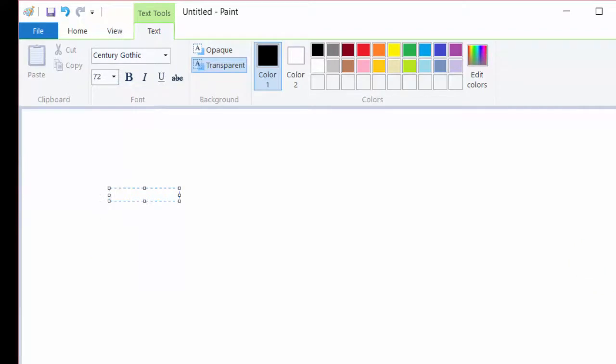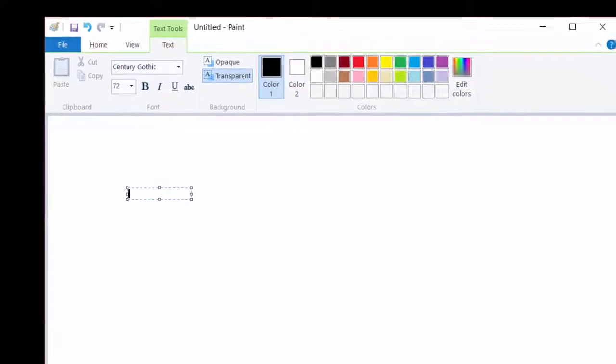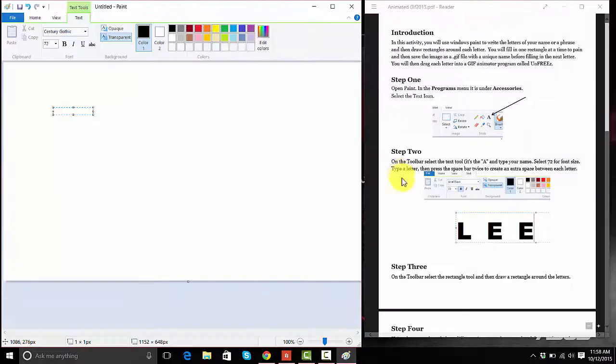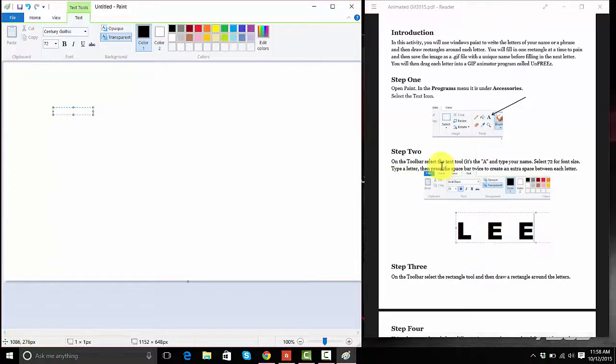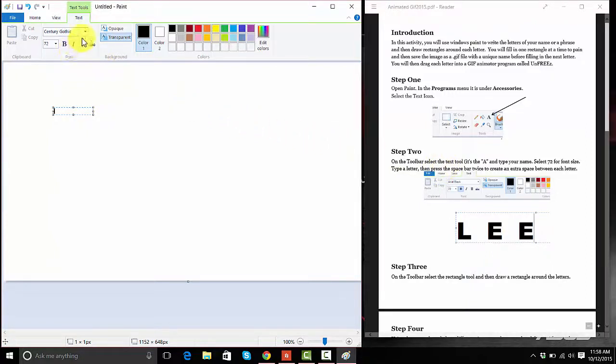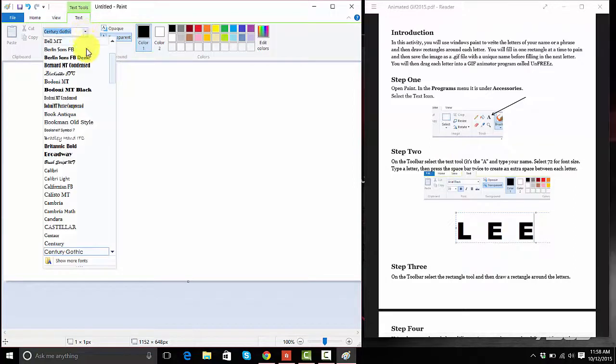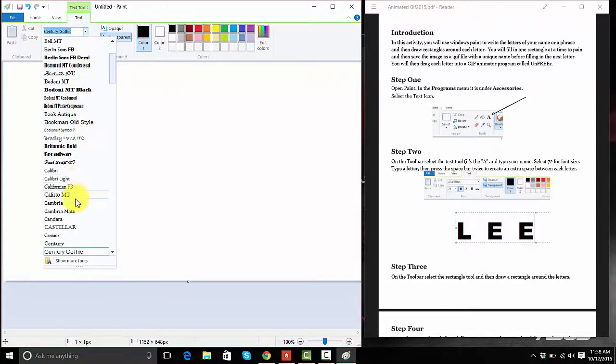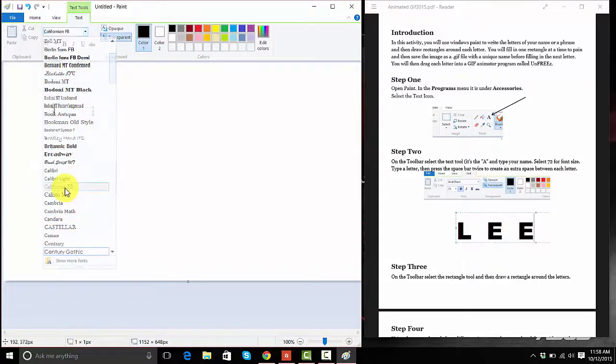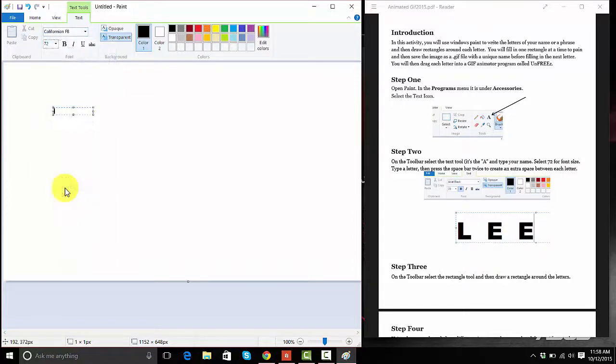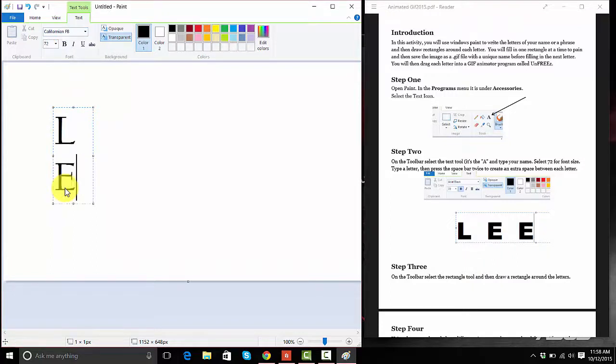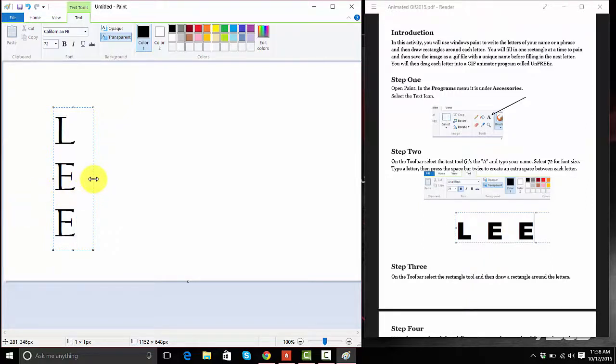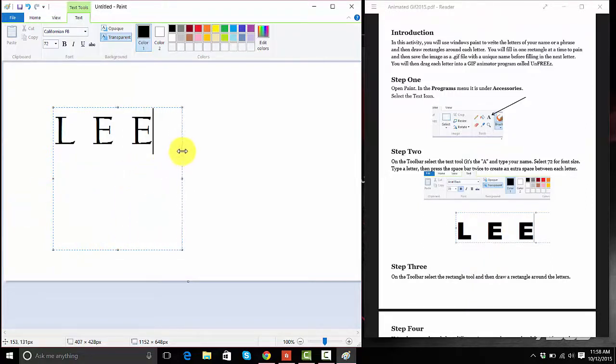Then it says, type a letter and make sure you have clicked the space bar twice between each letter. It should also say that you can pick any font you want. I don't want Century Gothic. So pick any style of printing you'd like. I'll do California there. And type your name and space twice between them. Mine went long ways, which yours might do too. Just pull it and now it looks like a name.